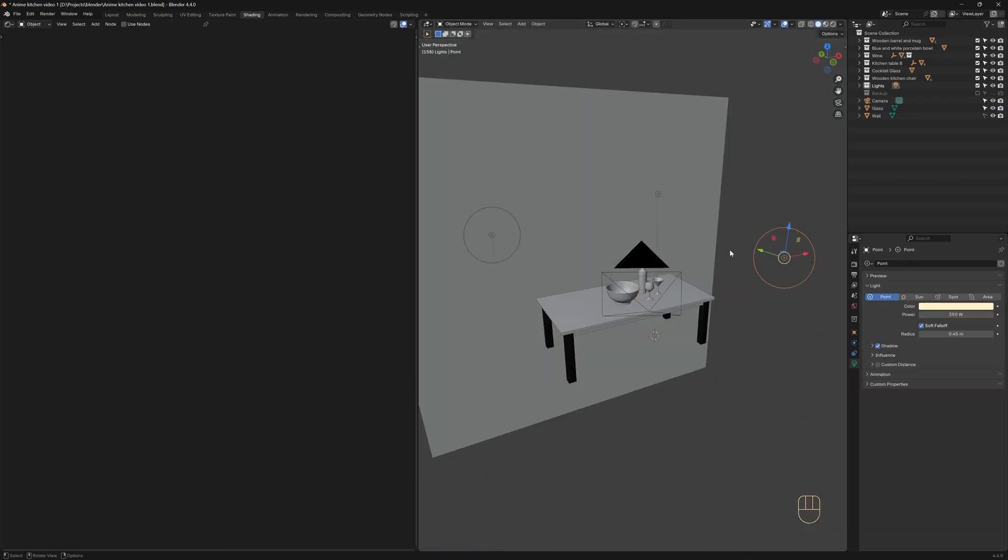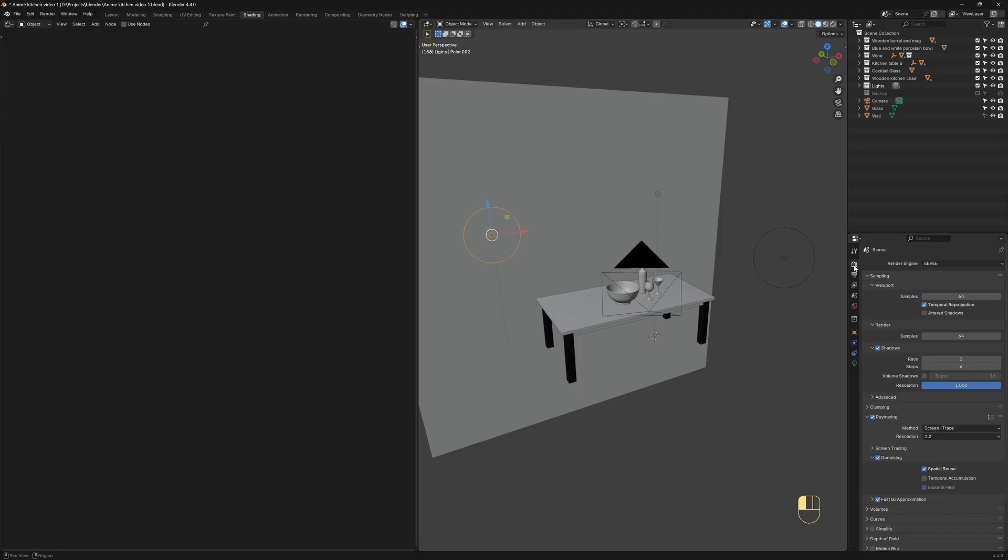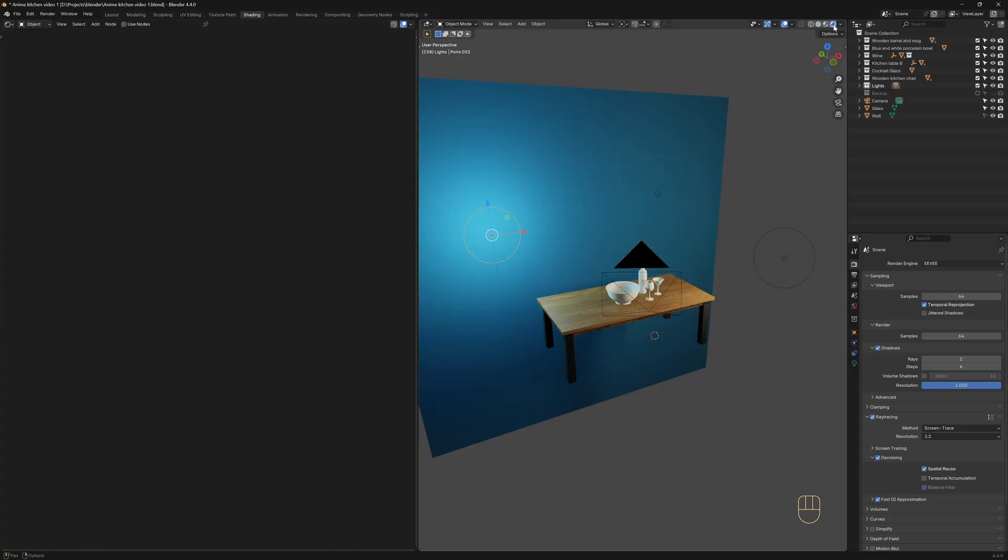I also have these lights in my scene, so we can see the reflections on our material. In the Render Properties tab, make sure the Render Engine is set to Eevee, and go to the Render View mode so we can preview the material.